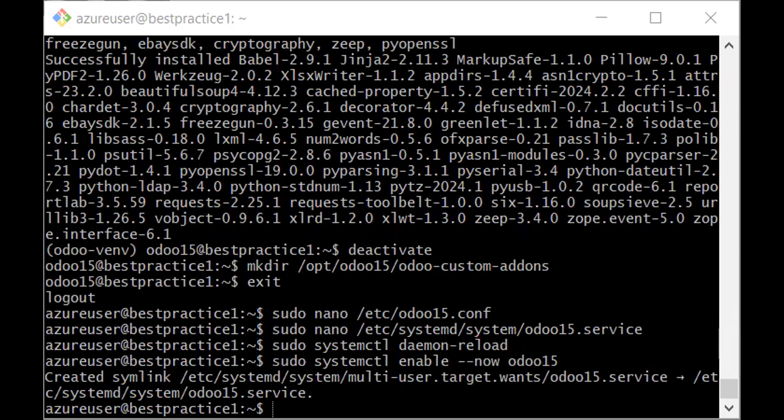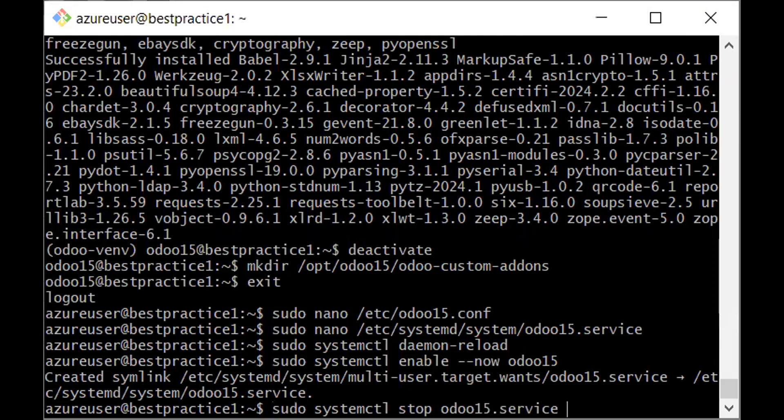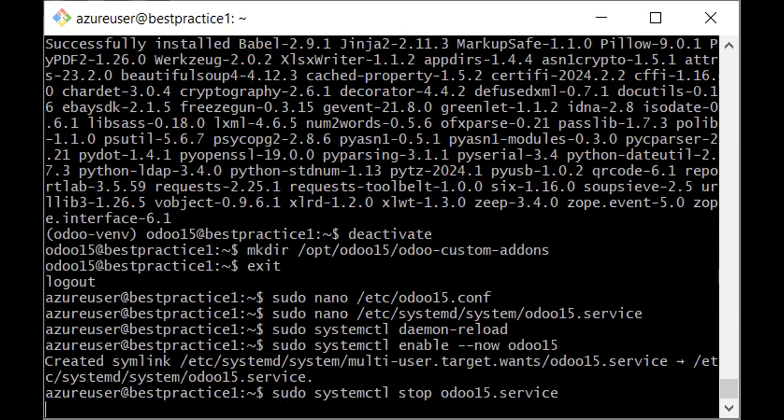I would first of all stop the Odoo server. Okay, so I've stopped it.